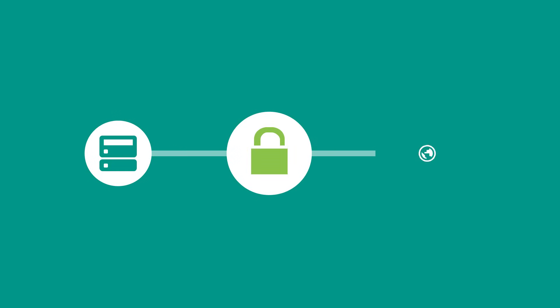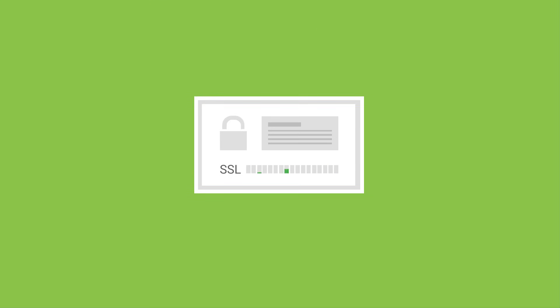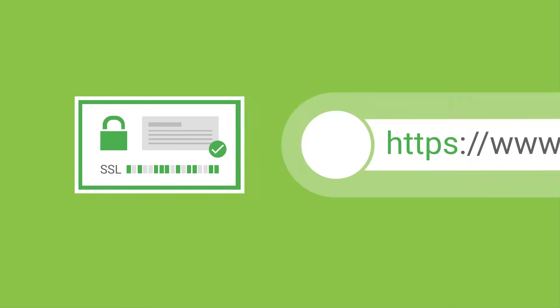And every site is served over a secure connection. Firebase Hosting automatically provisions and configures an SSL certificate for each site deployed, so you can get that green lock of confidence.